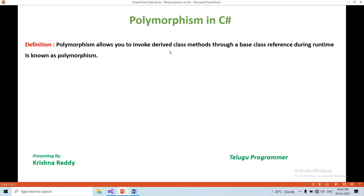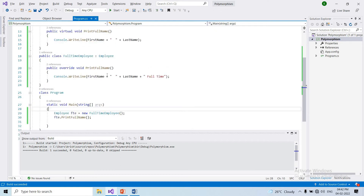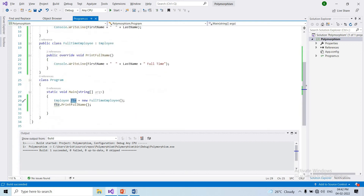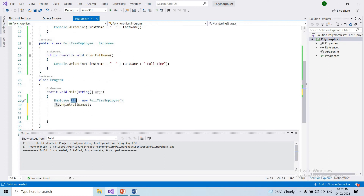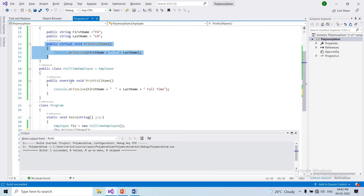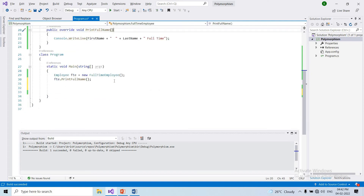Polymorphism enables you to invoke derived class methods using a base class reference variable at runtime. We create a base class reference variable, call the parent class method, and at runtime the derived class method is called via the override. That is polymorphism.